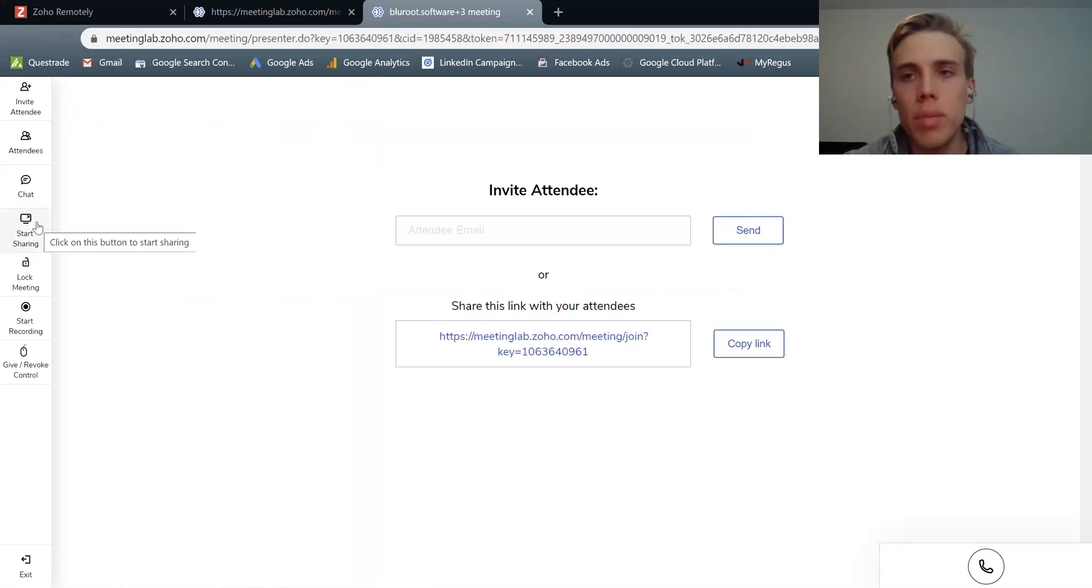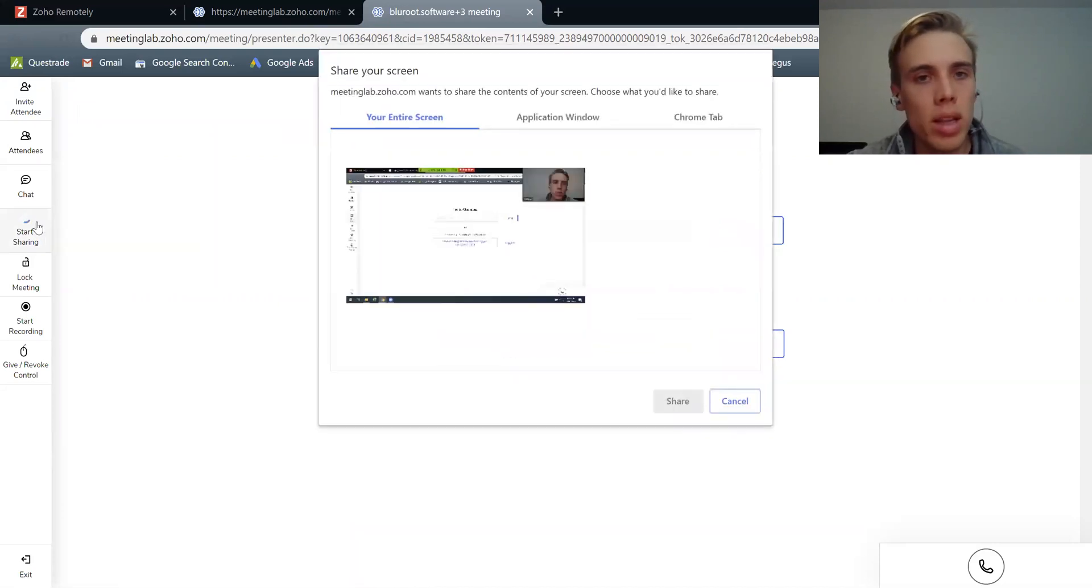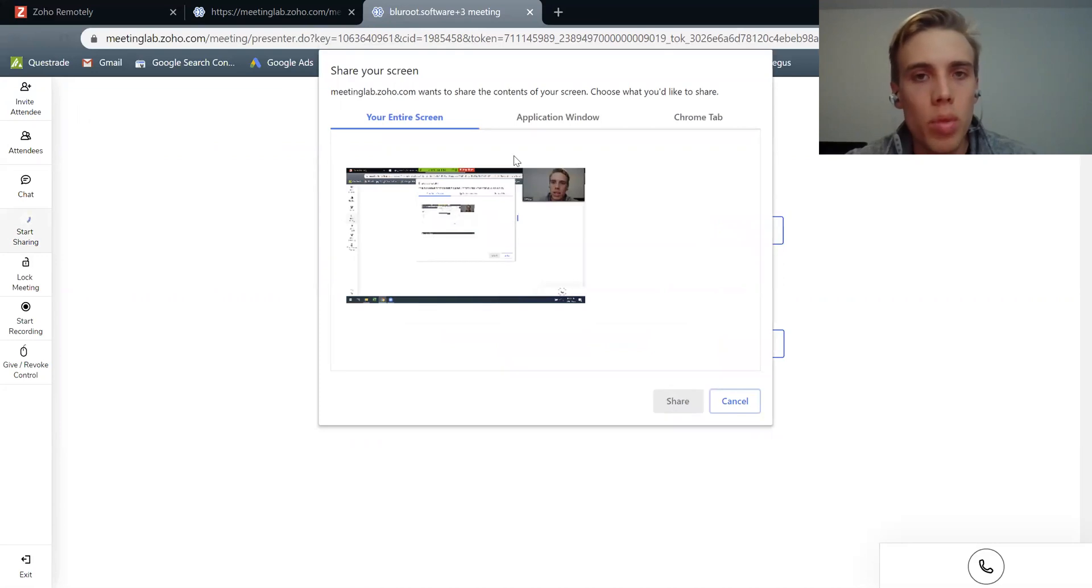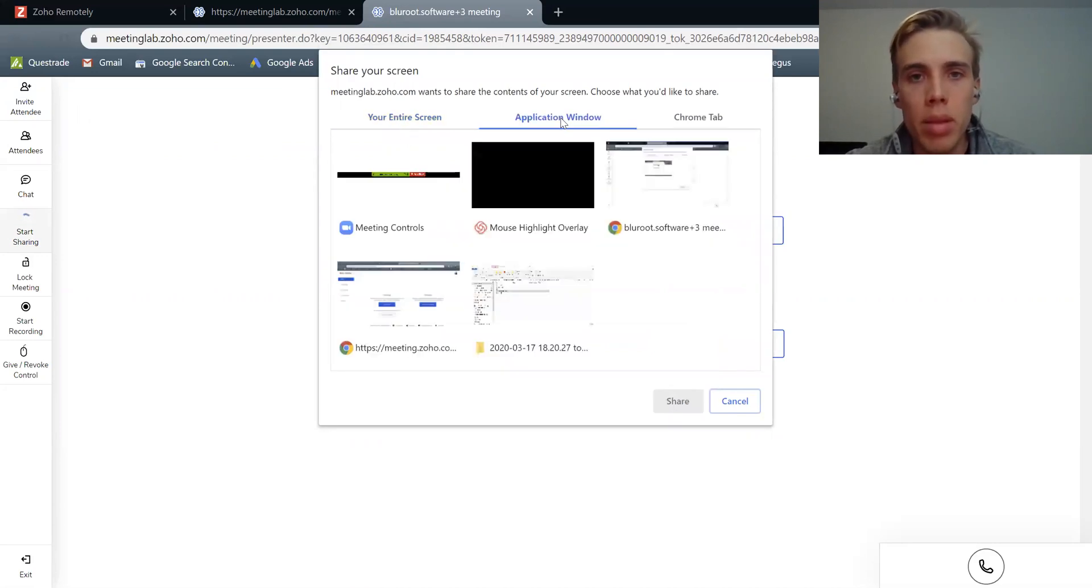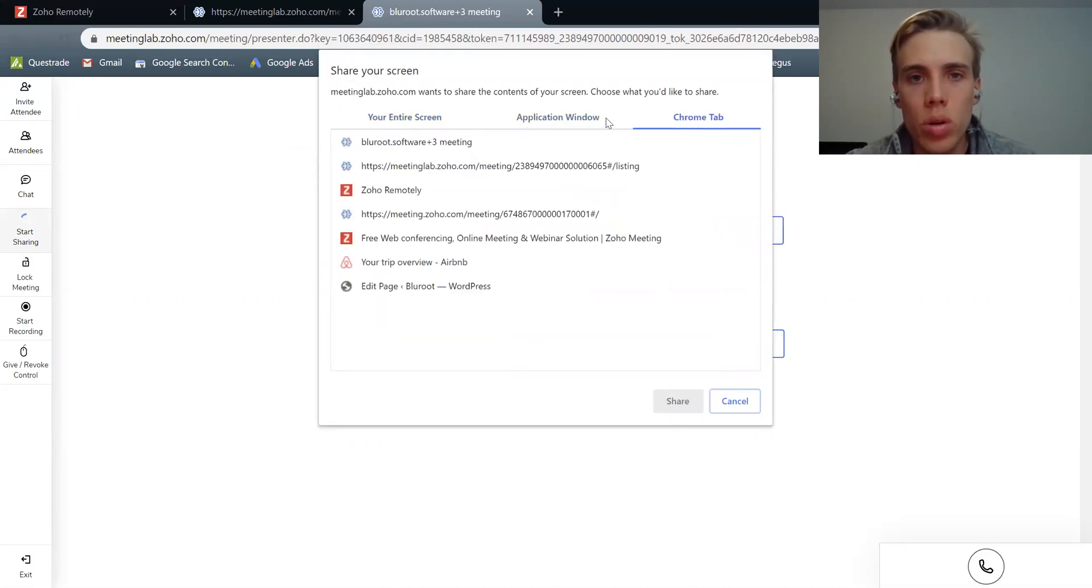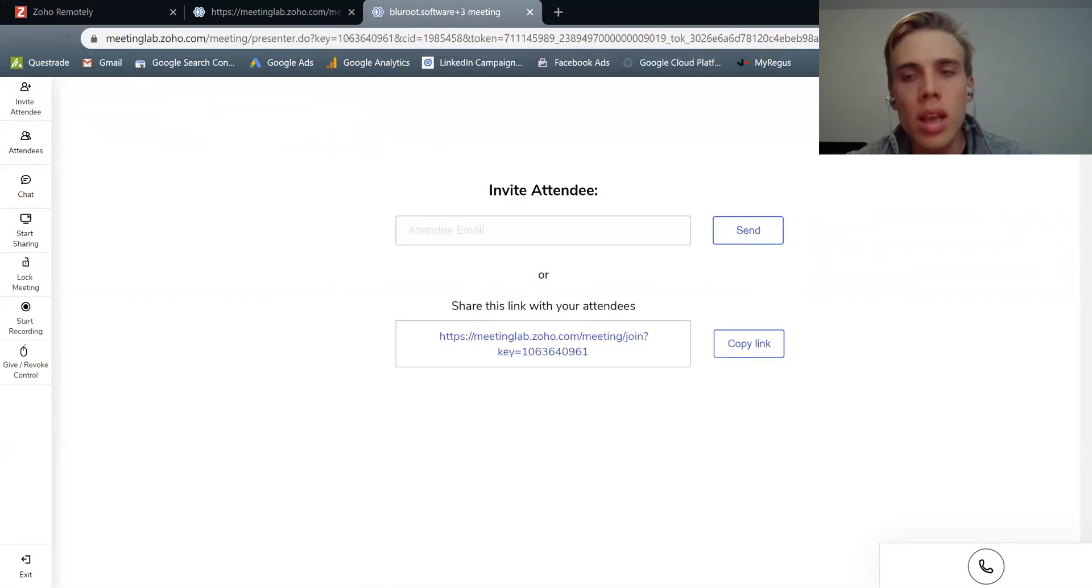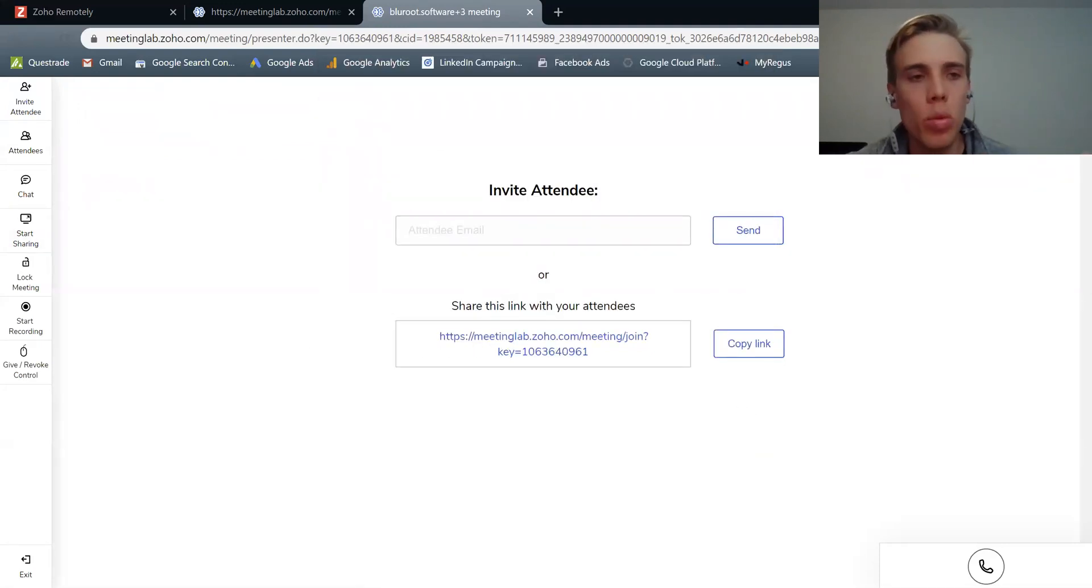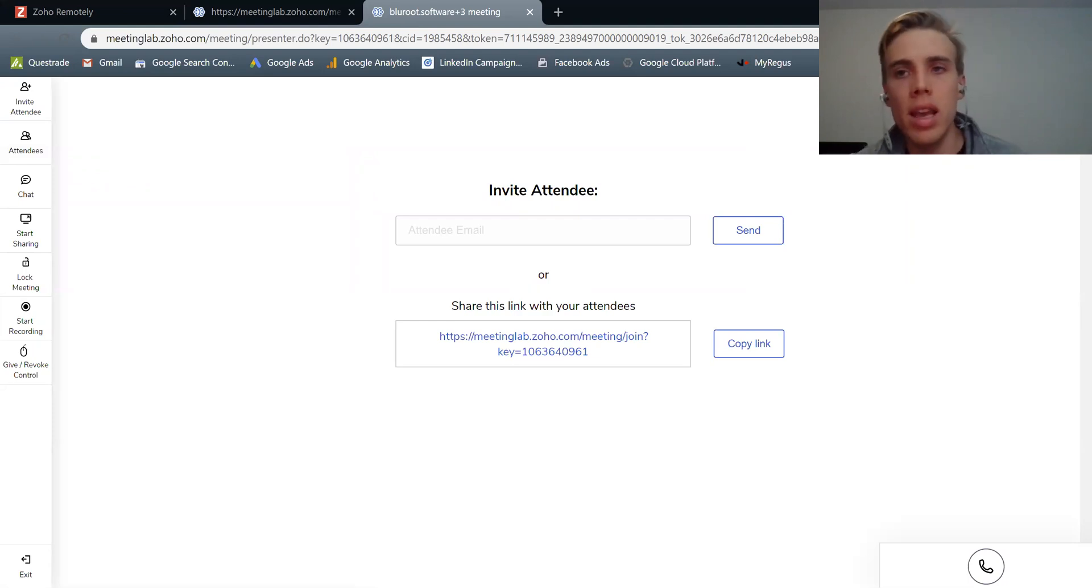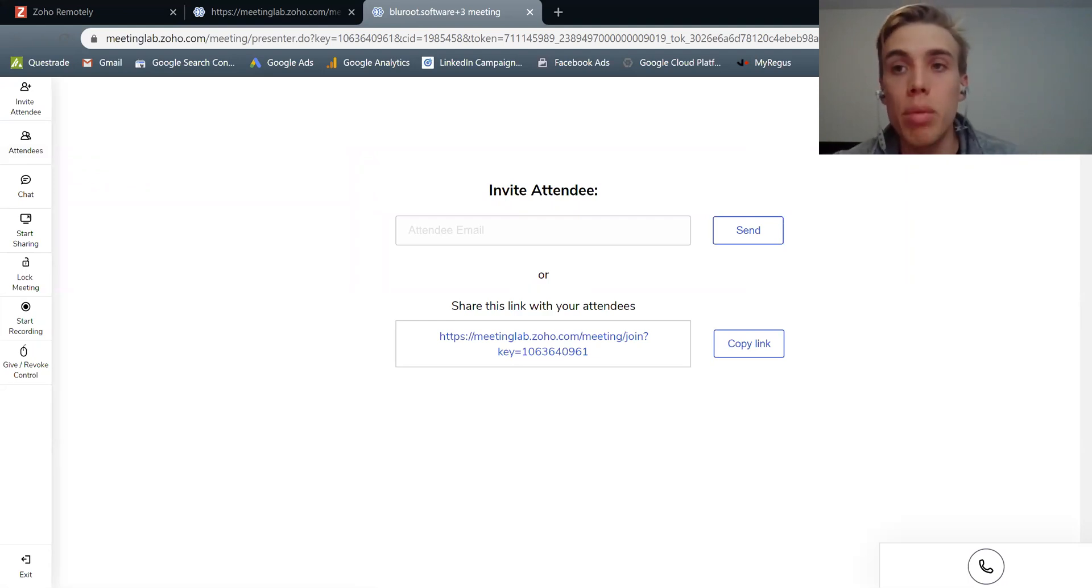This one here is actually the ability to share your screen. So by clicking this, it'll ask you which do you want to share? Share your entire screen, application window, or just a tab, for example. And by doing that, everyone in the meeting will be able to see your screen and be able to collaborate with it.